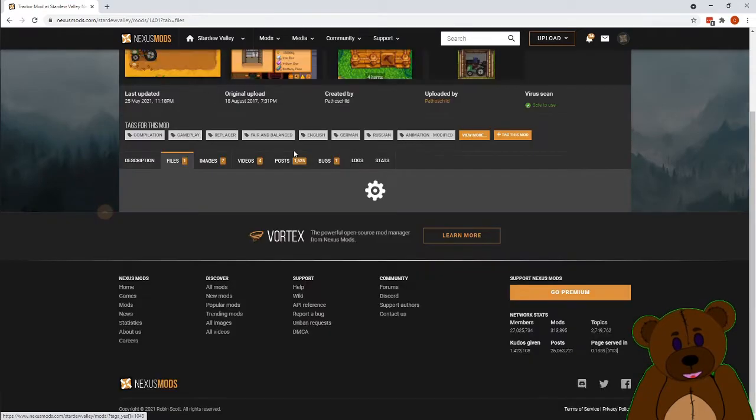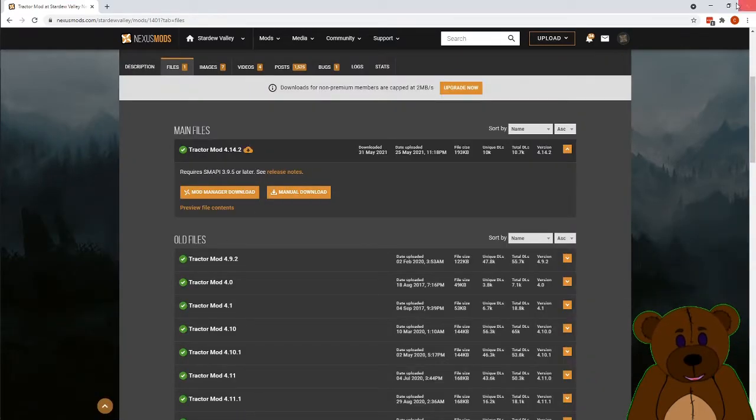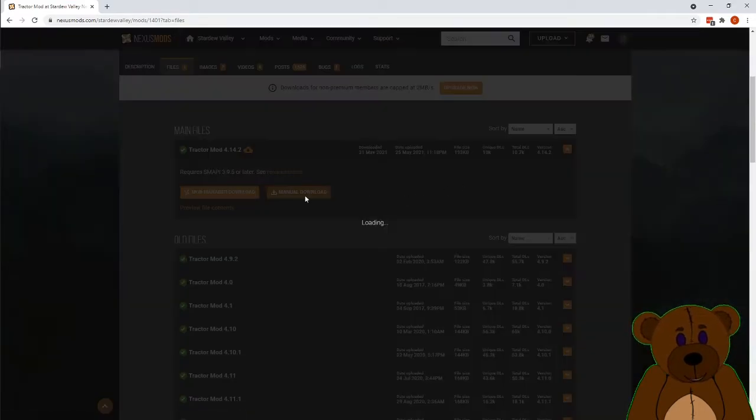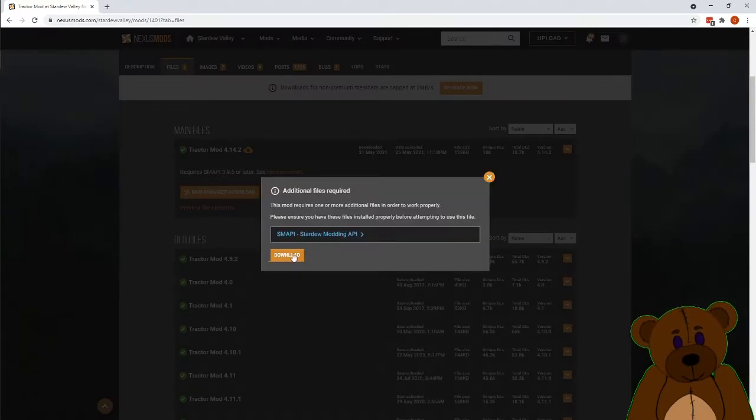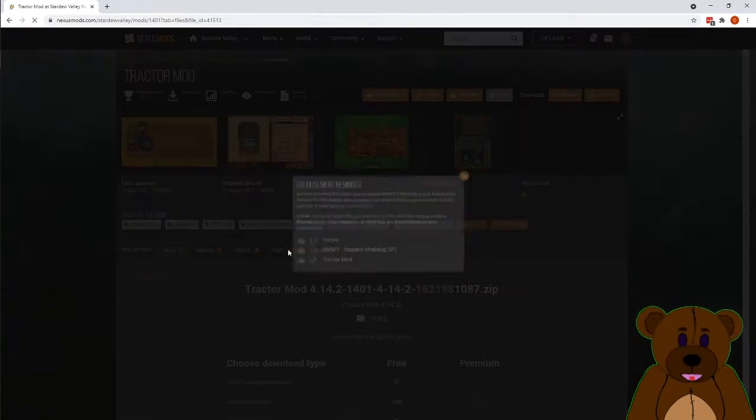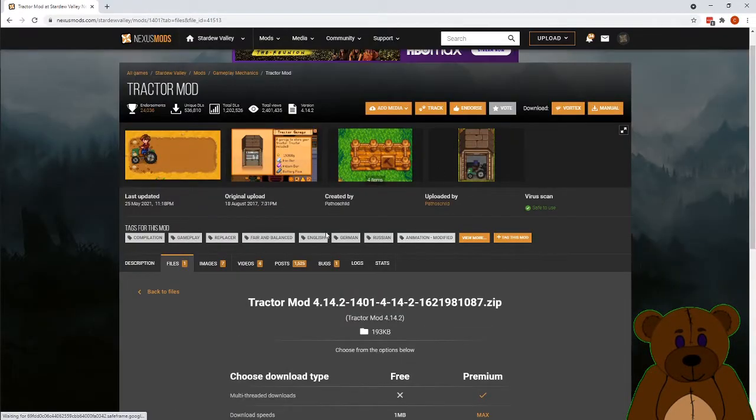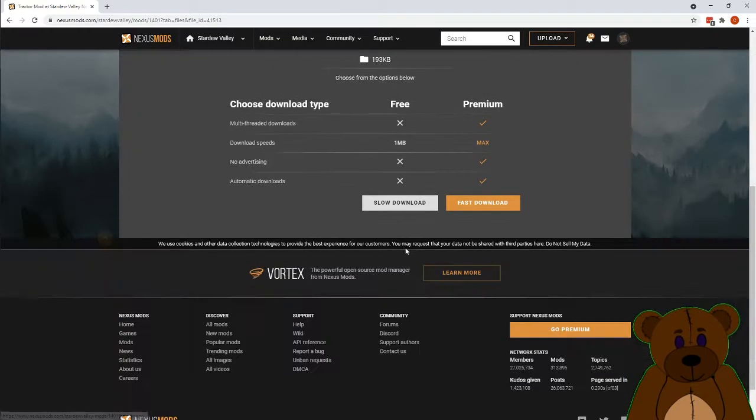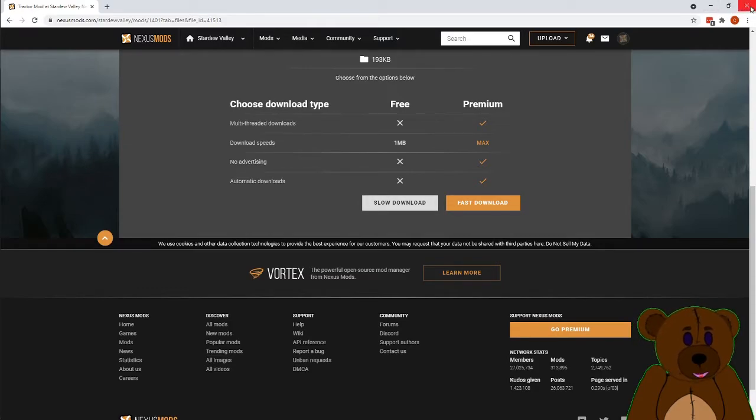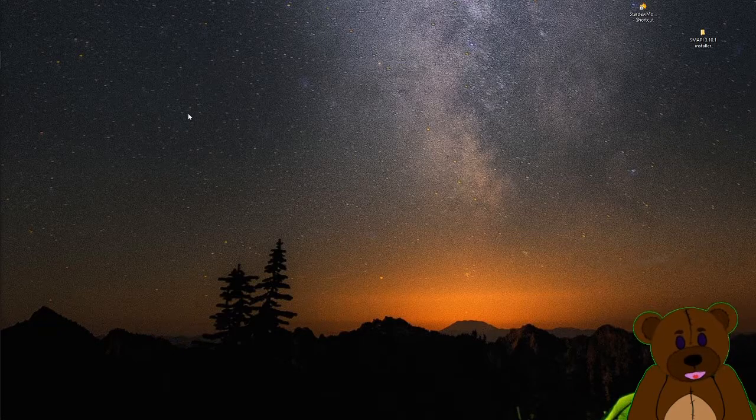So download, same as before, go to Files, Manual Download. Select this one, it's going to pop up that you need the other one. Click Download still, it'll take you over to the Manual Download screens. And then just do the Slow Download. I will also link to that in the description.